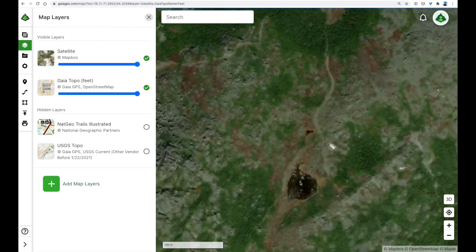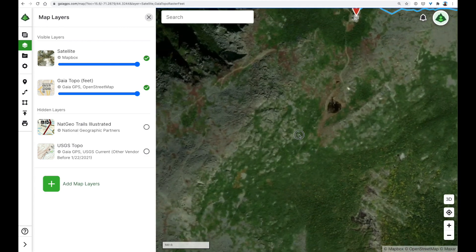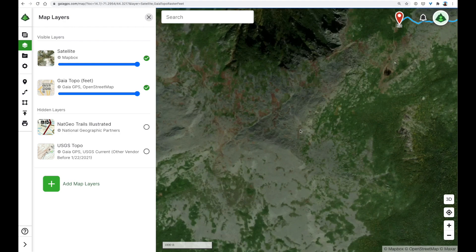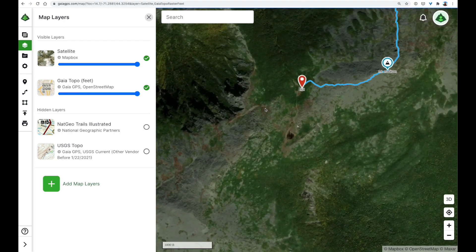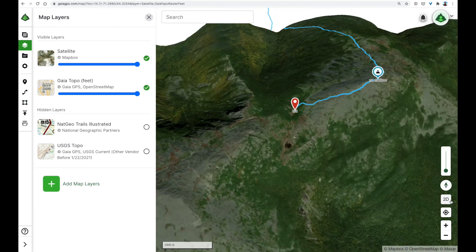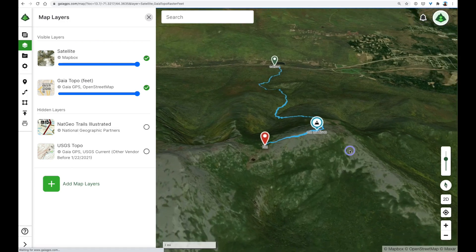It looks like a lot of Mount Madison will be above treeline in that dark rock area. This lake here looks neat — it would be cool if I could hike out to that lake and maybe head over Mount Adams, which I think is over here. Let's see this in 3D. We'll click the 3D button. To reposition the map in three dimensions, I'll hold down the control key and click and drag.